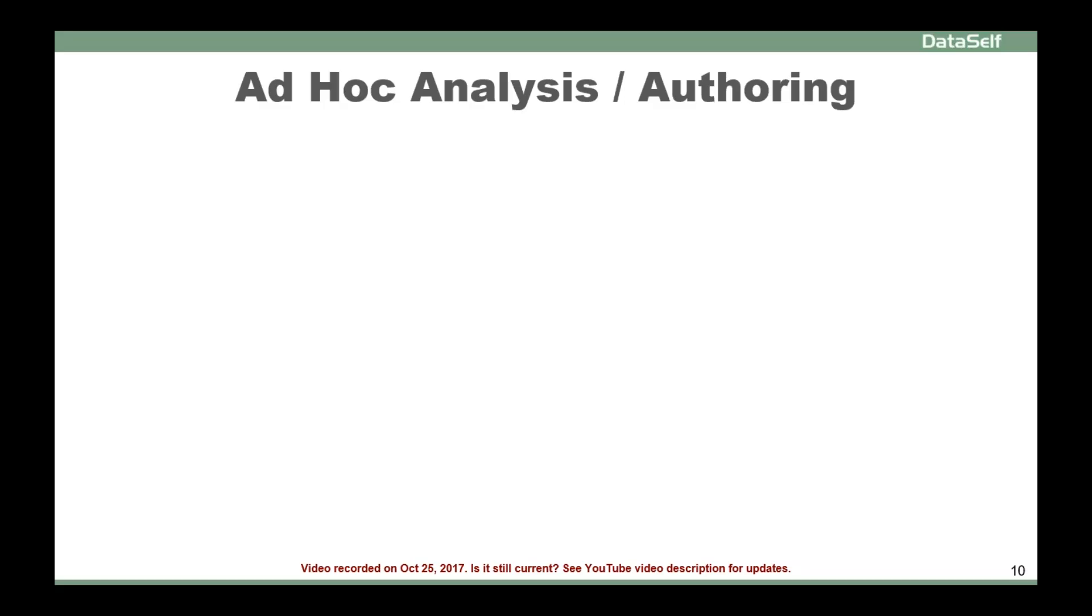All right. Let's talk about ad hoc analysis and authoring. This will be fun. I'll show both products side by side and how to build queries from scratch. As you'll see, both products are really easy to use. If you've been using other reporting tools, you'll be impressed by both of them.